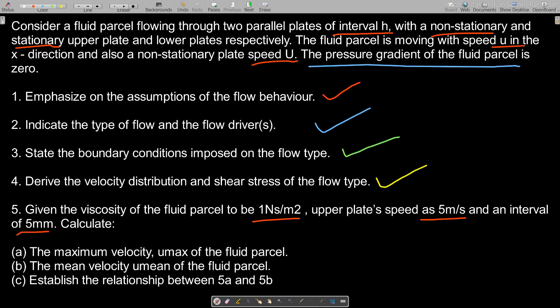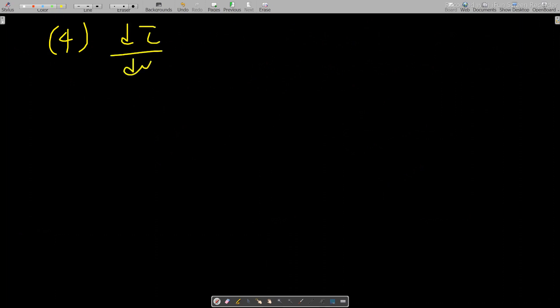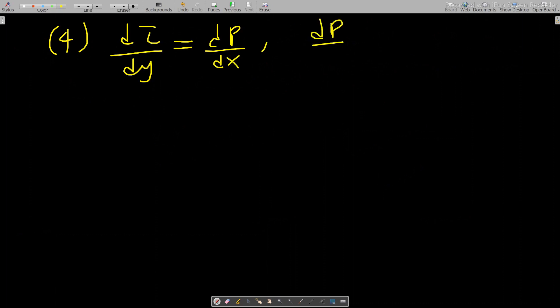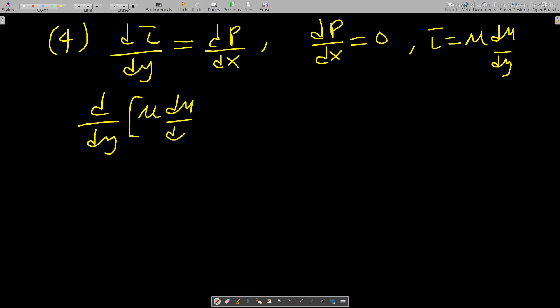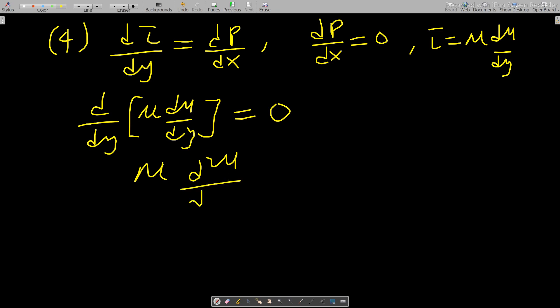For question four, deriving the velocity distribution and shear stress: from lesson four, we have d(tau)/dy = dp/dx. For this flow, dp/dx equals zero. Substituting tau = mu·(du/dy), we get d/dy(mu·du/dy) = 0, which gives mu·(d²u/dy²) = 0, and therefore d²u/dy² = 0.